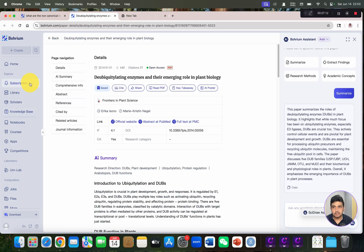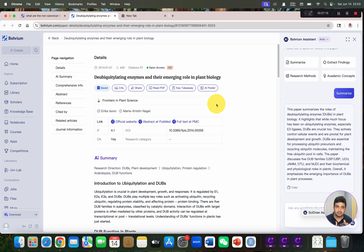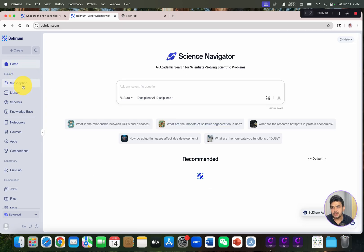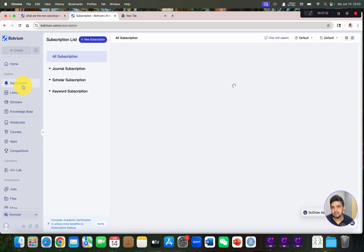Once you save it, full access to all your free-access articles will be available in the knowledge base. Once your whole list of resources is ready, you can compile the summary of each, design your relevant headings, and then start putting your data into the different headings.